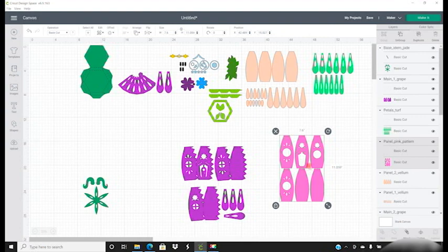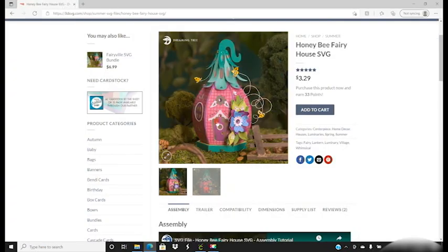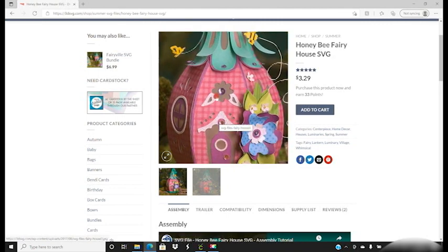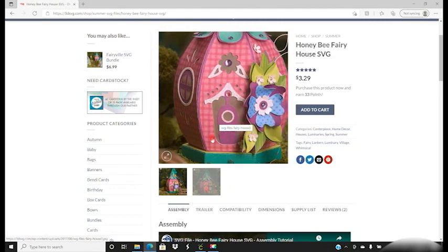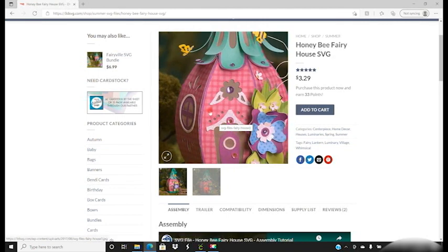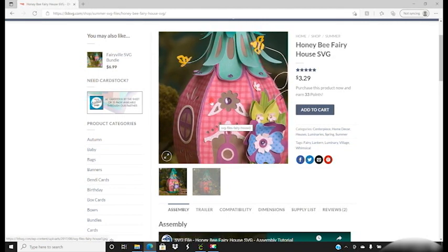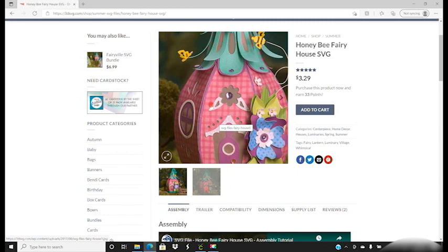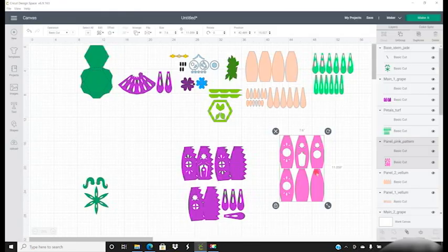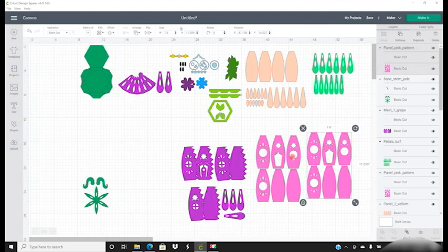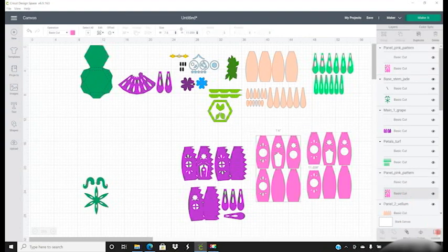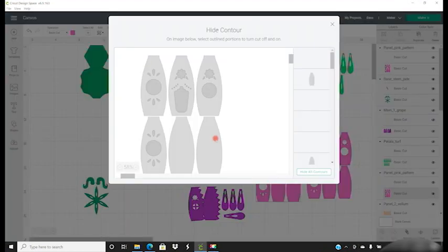And again, all we're going to do is duplicate it. If we select this version here, we're going to select the base cut, open up our contour, remove those bottom pieces. We can then select the perforated lines and we can come in and remove those.